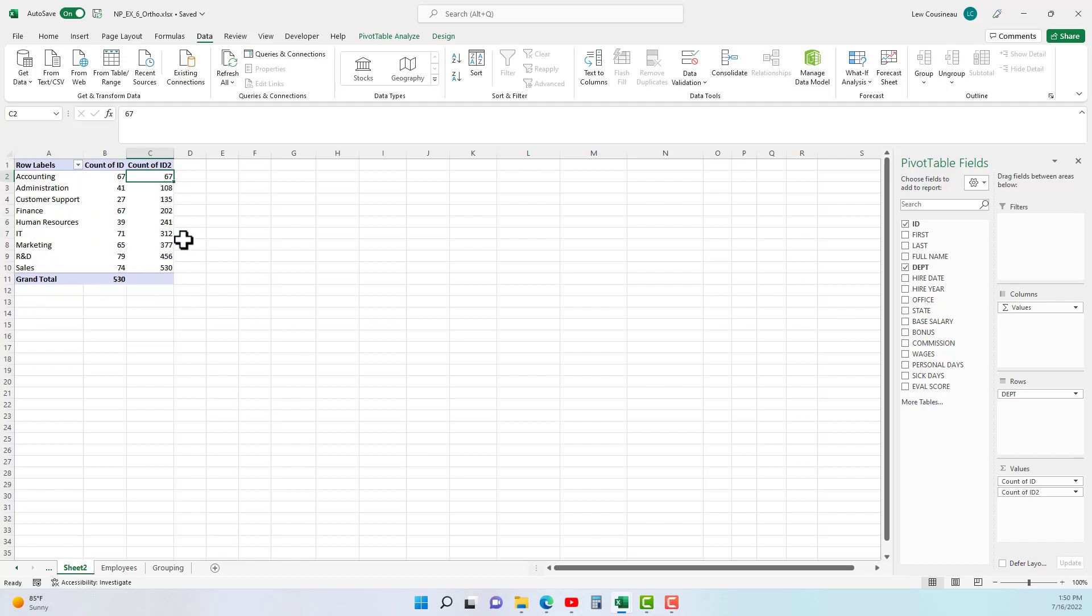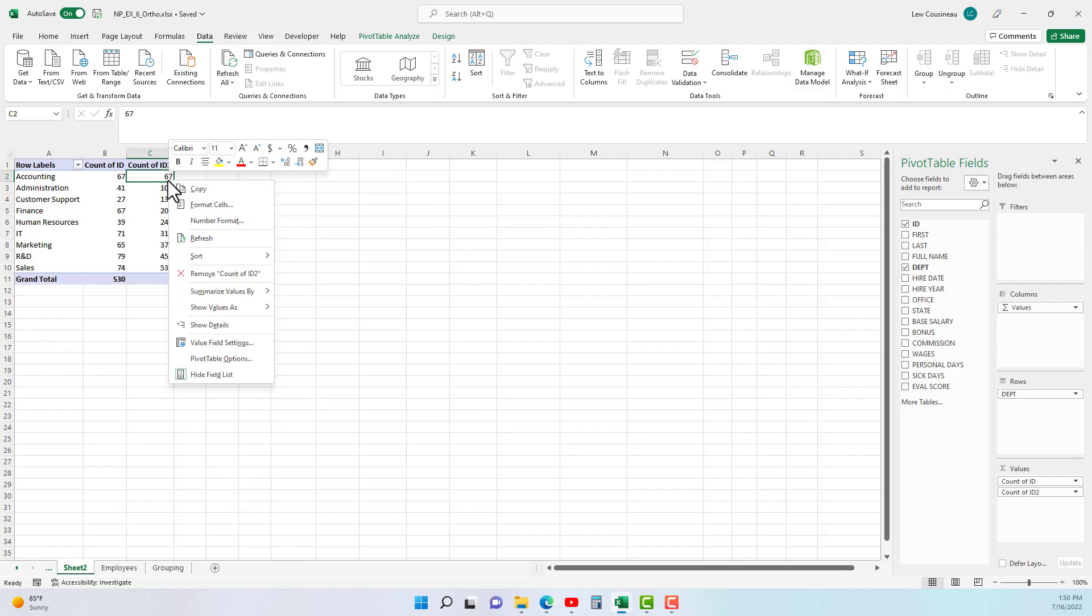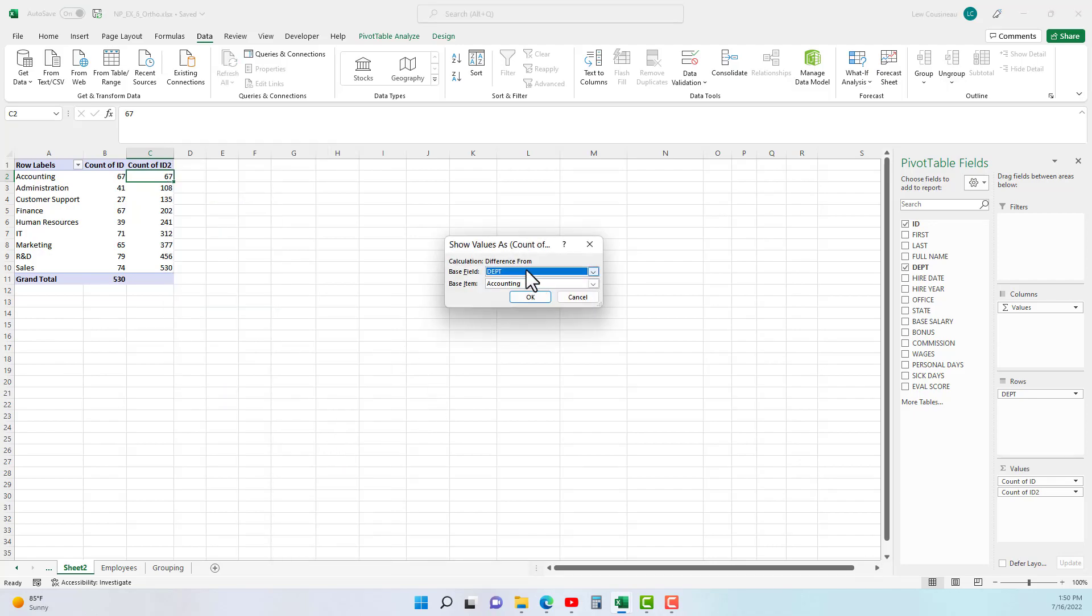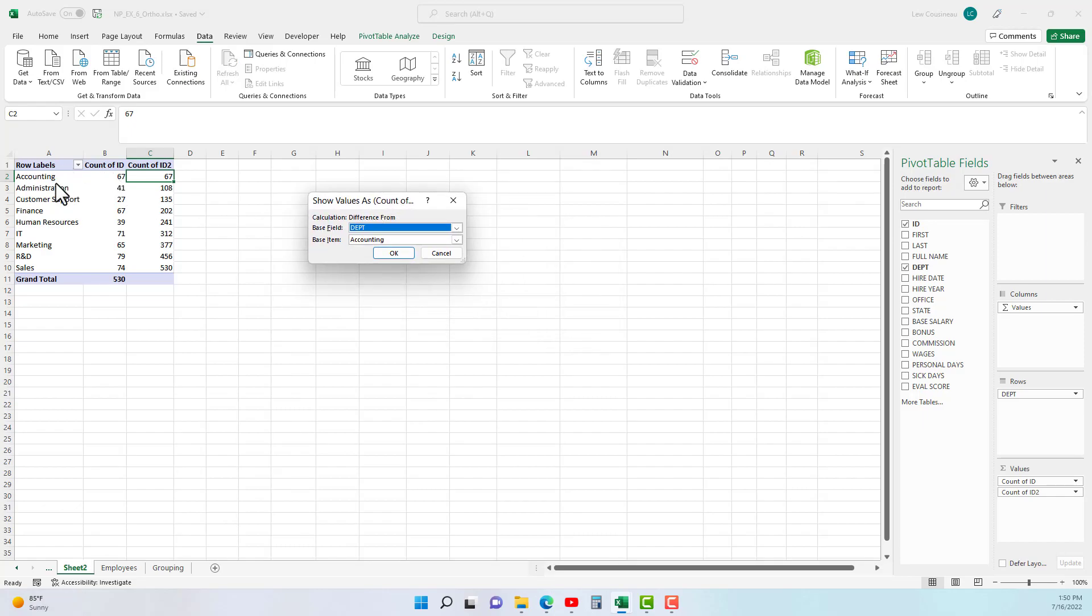And one more example: if I right-click, show value as, is a difference from. And then it's going to ask, well what are we doing a difference from?